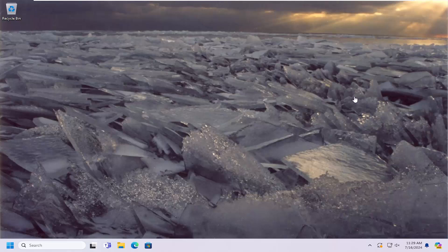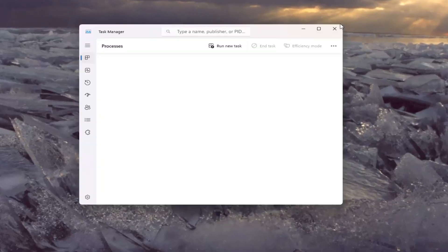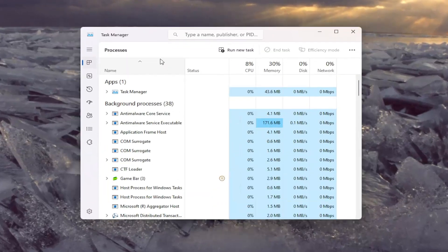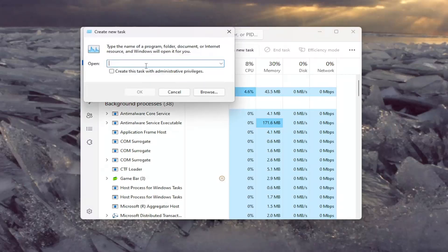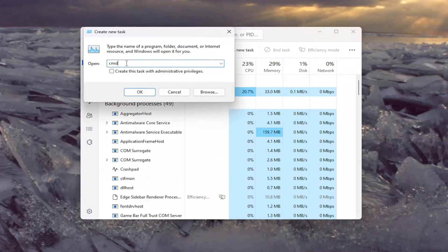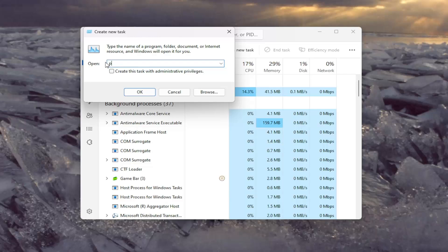So first thing I would suggest doing would be to either right-click on the taskbar and select Task Manager. So once you're in Task Manager, select Run New Task. In the Open field, delete what's in here and type in PowerShell. Select Create this Task with Administrative Privileges and then select OK.